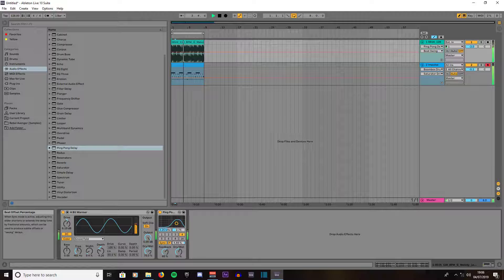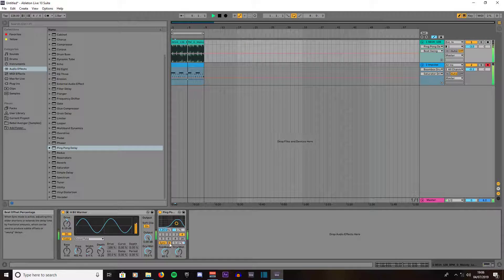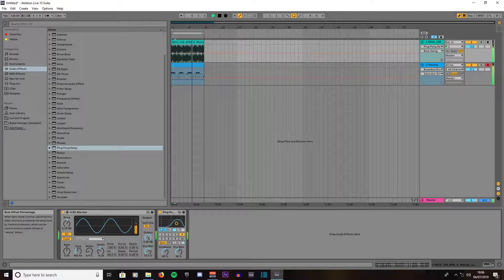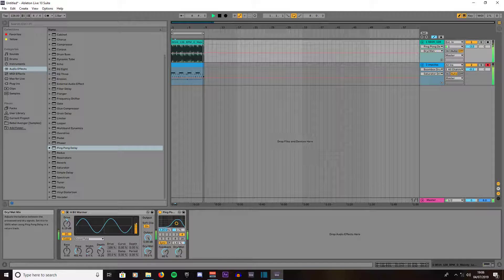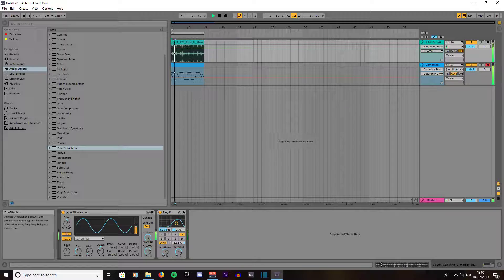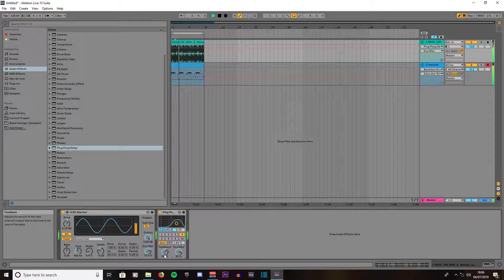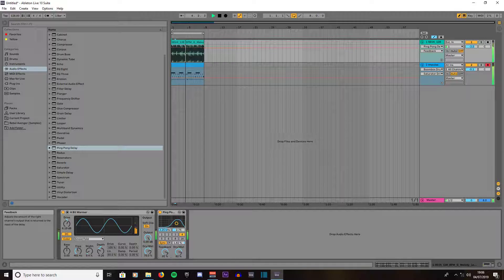Turn F off actually. To apply more of the effect, you turn up the dry/wet. You turn up the feedback and it will add even more dynamics to it.